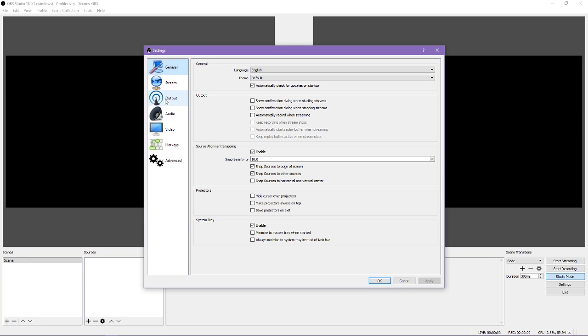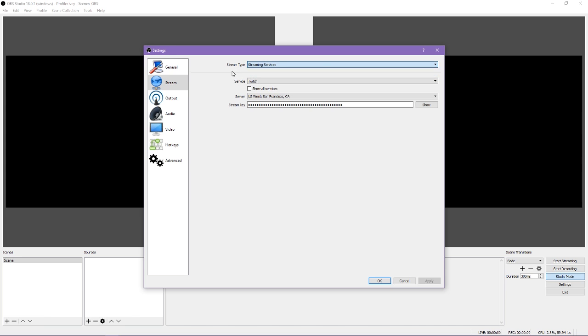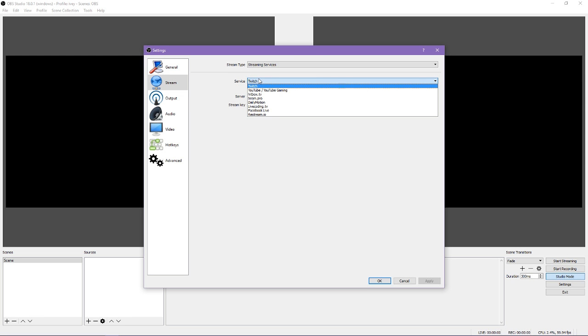The important pieces are going to be the stream, output, and video settings. You will need to have your streaming service and key set up before you can stream. For the stream type, you can choose between a streaming service or a custom streaming server. A streaming service includes services such as Twitch, YouTube, Facebook, and more. A custom streaming server would be if you are using a private server for streaming, such as your own personal server. Most people will be using a streaming service.